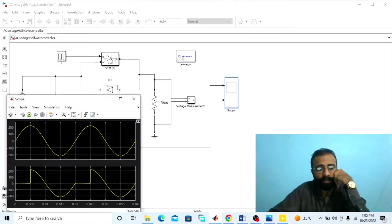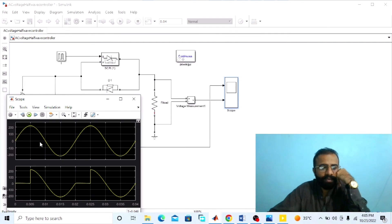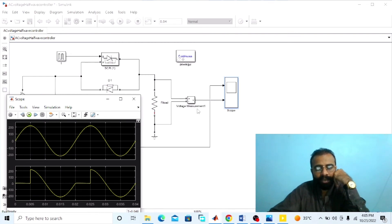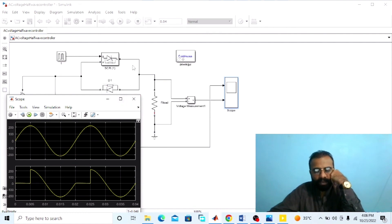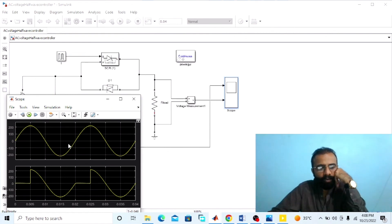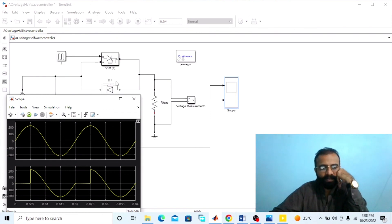During the positive half cycle, thyristor 1 or SCR1 is forward biased. When SCR1 gate is fired at omega t = alpha = 90 degrees, SCR1 conducts and input voltage appears across the load resistor. At omega t = pi, current through SCR1 becomes 0 and it turns off. During the negative half cycle from omega t = pi to 2 pi, diode D1 becomes forward biased and conducts, with input voltage appearing across the load resistor. At omega t = 2 pi, diode D1 is reverse biased, current becomes 0, and it turns off.